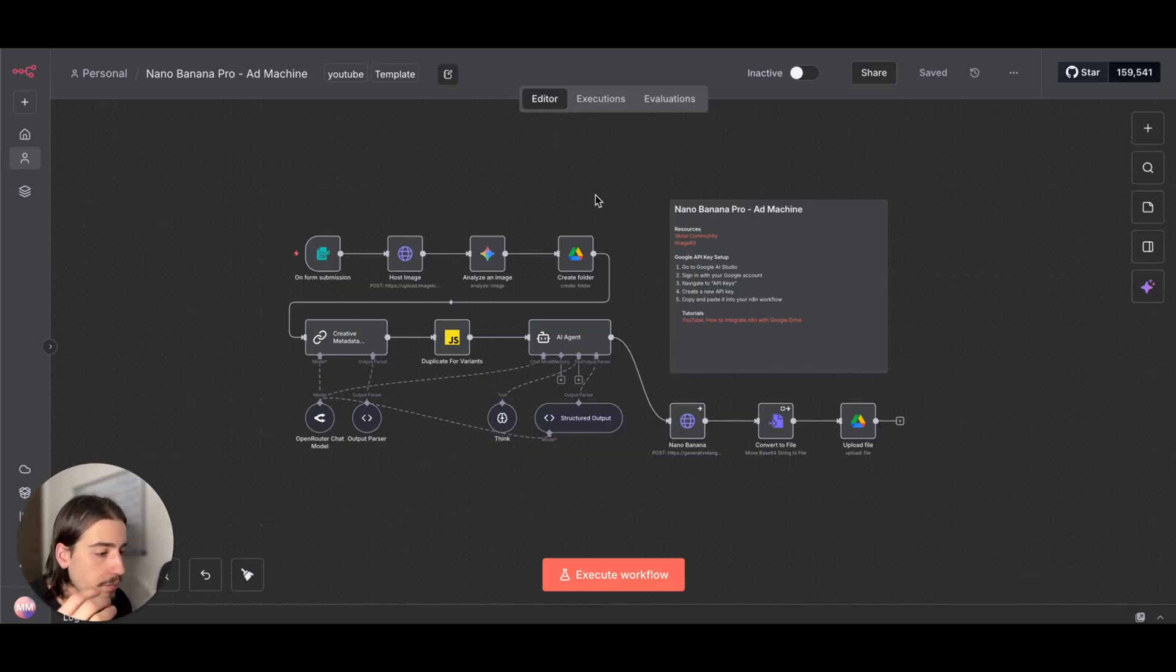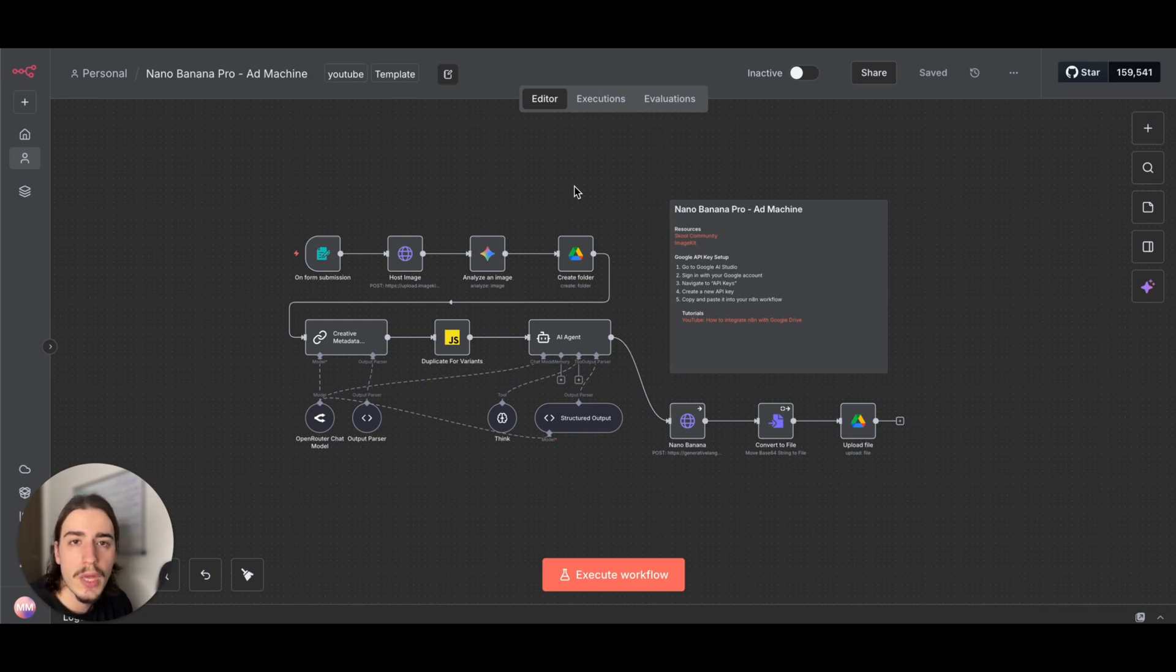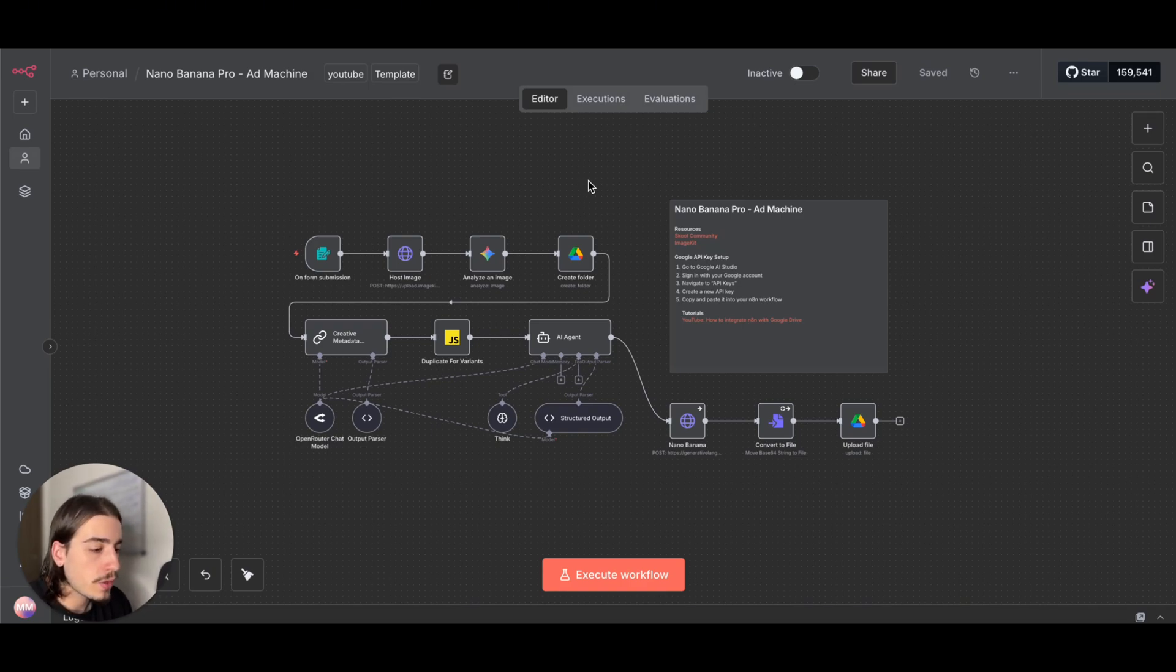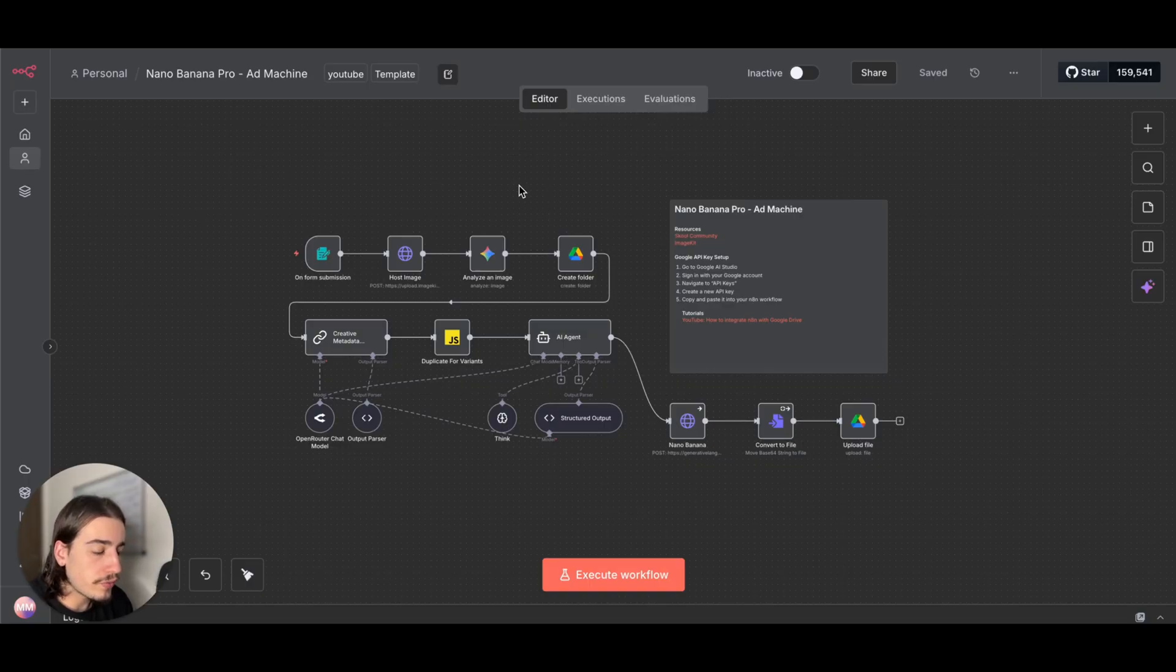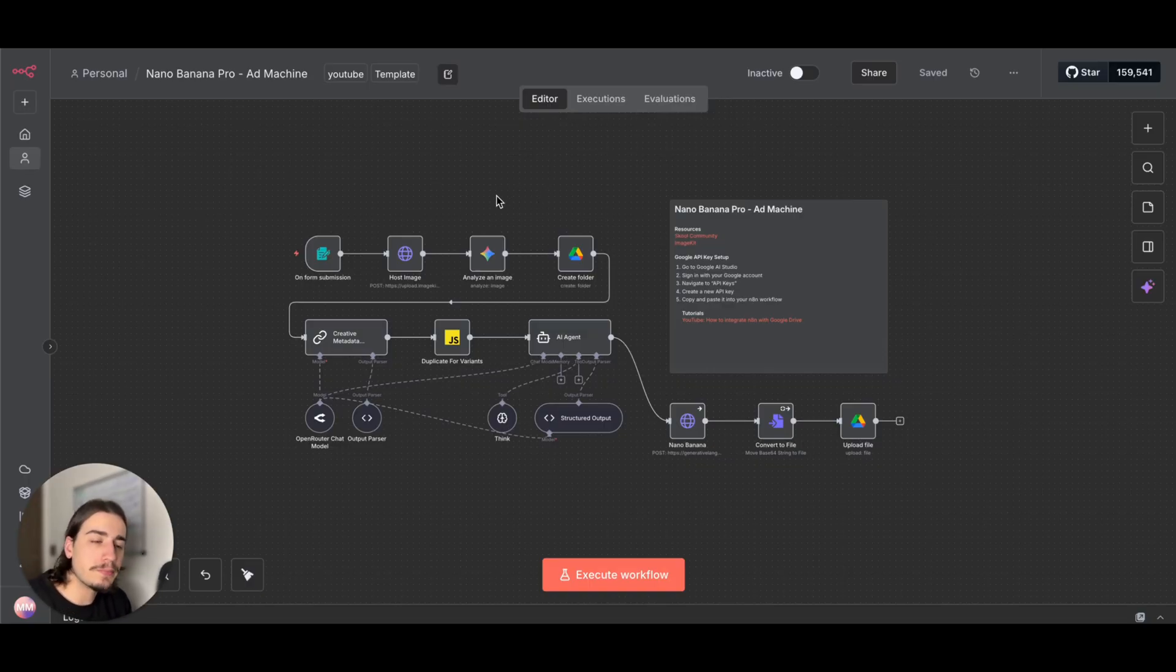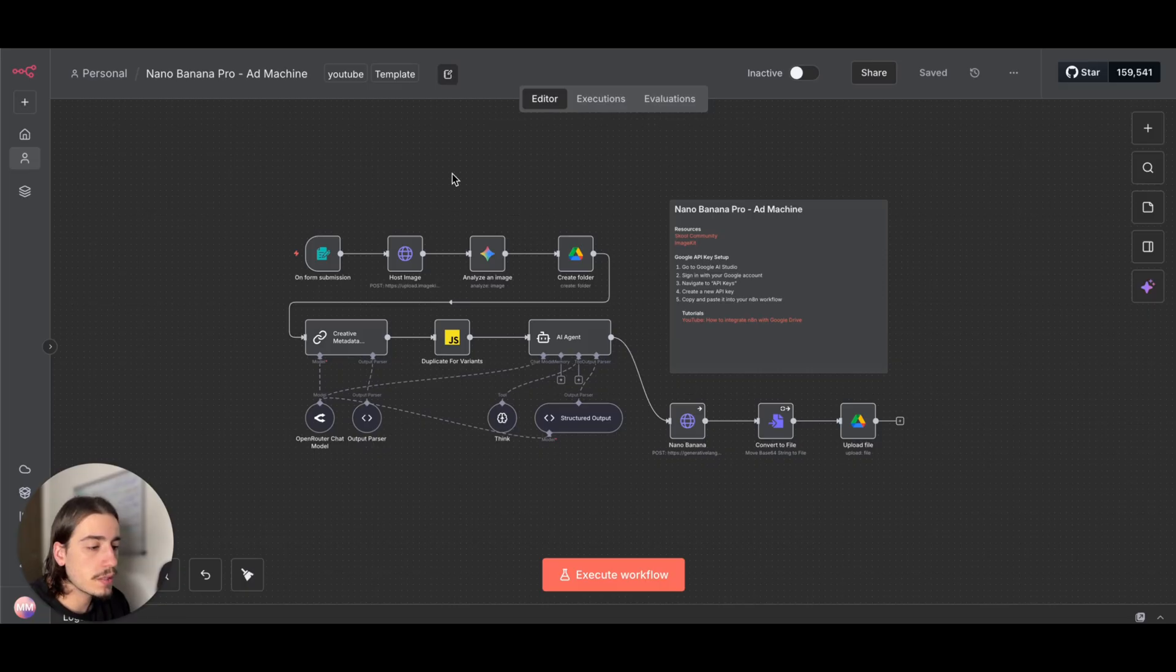As you can imagine, this is going to be very useful for an e-commerce brand or someone who's posting a lot of ads on the internet, because with advertising you need to constantly split test ads.